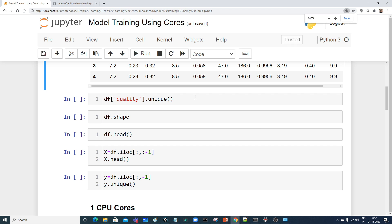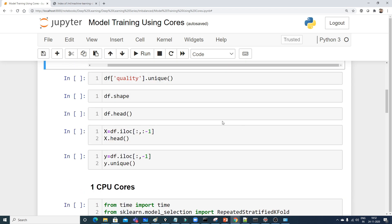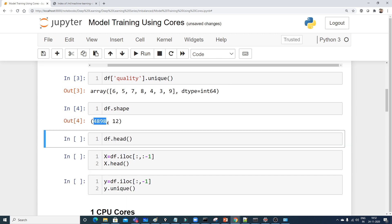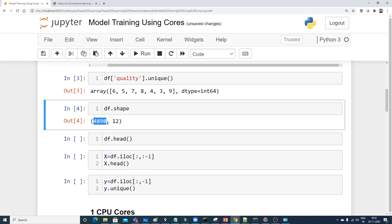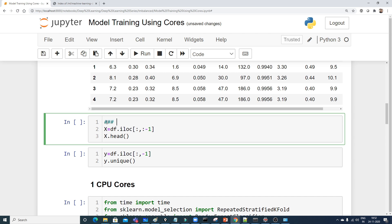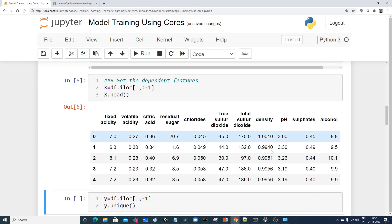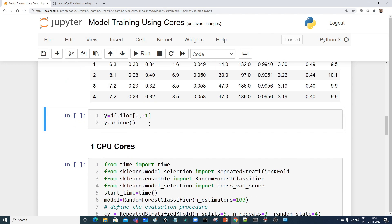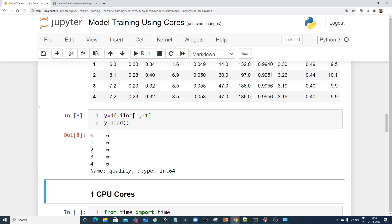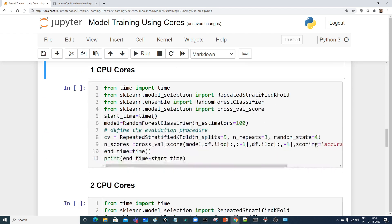Let's check the unique categories in the output feature and the shape of the dataset. There are approximately 5000 records with 12 features. I'm extracting the independent features X by reading all columns except the last one, and the dependent feature y is the quality column. You can verify using df.head() and y.head().